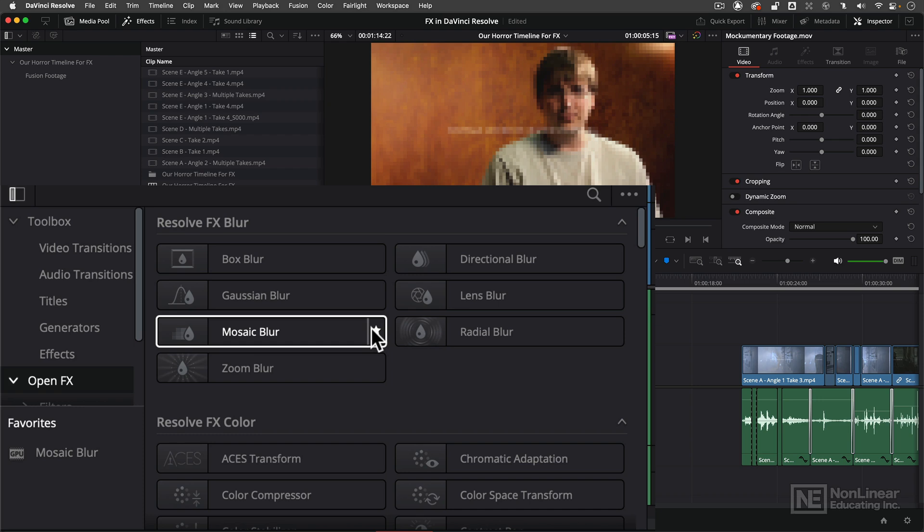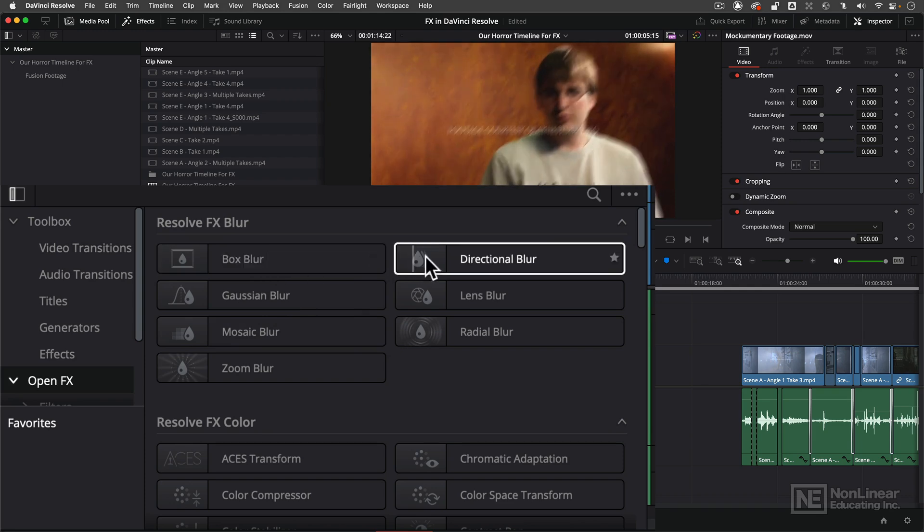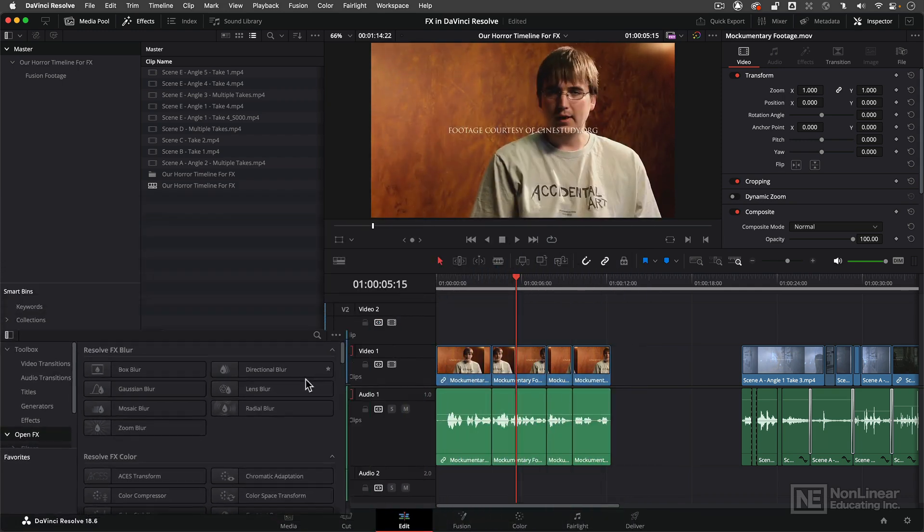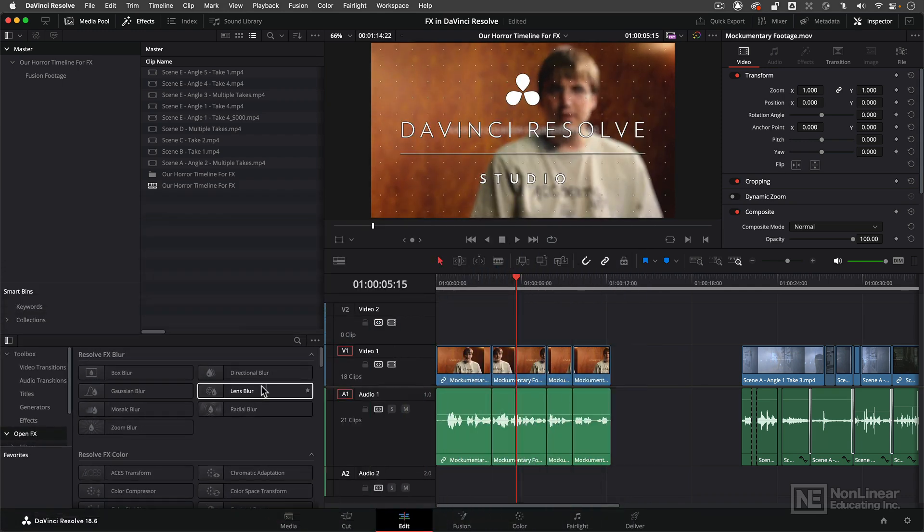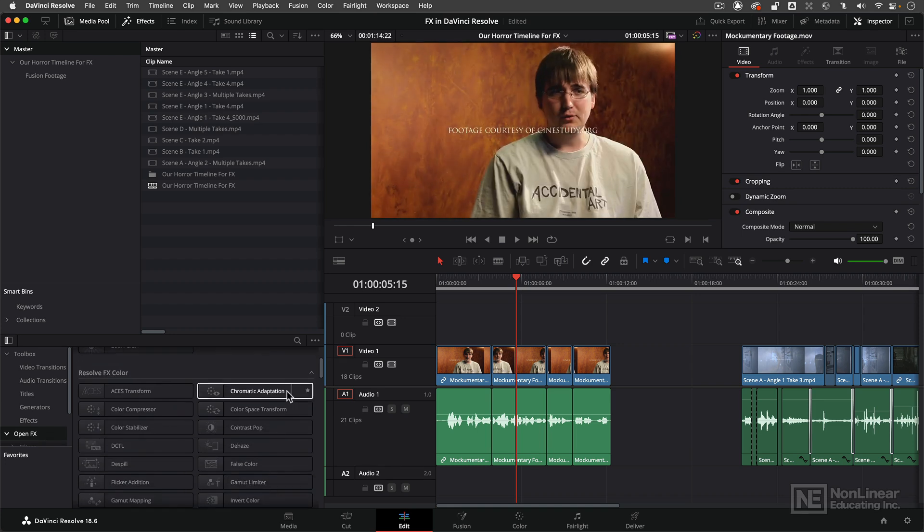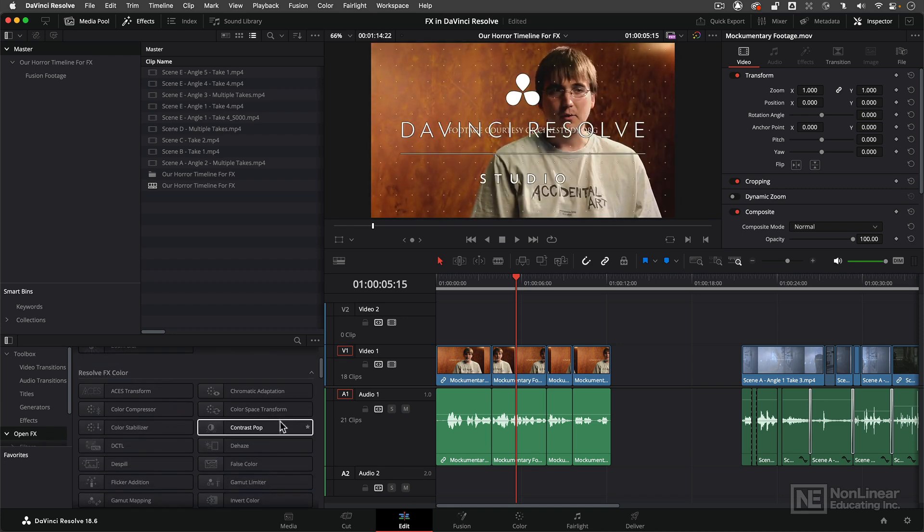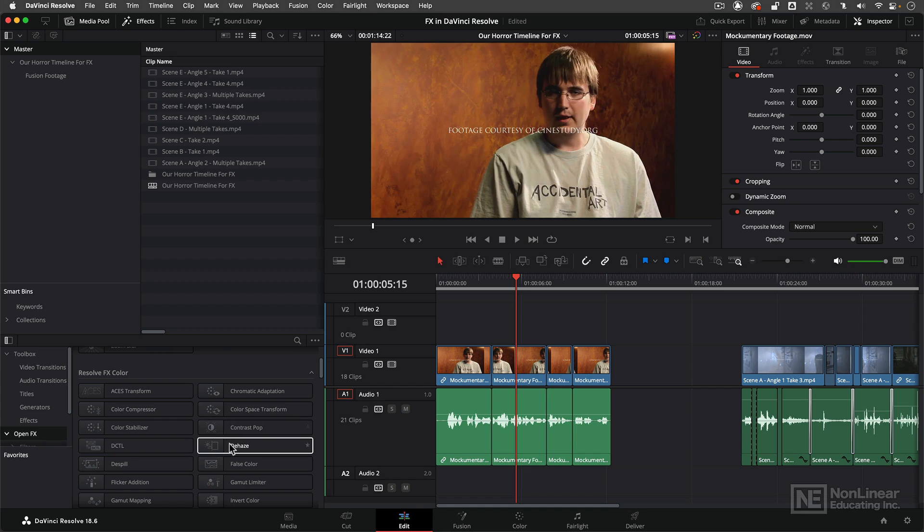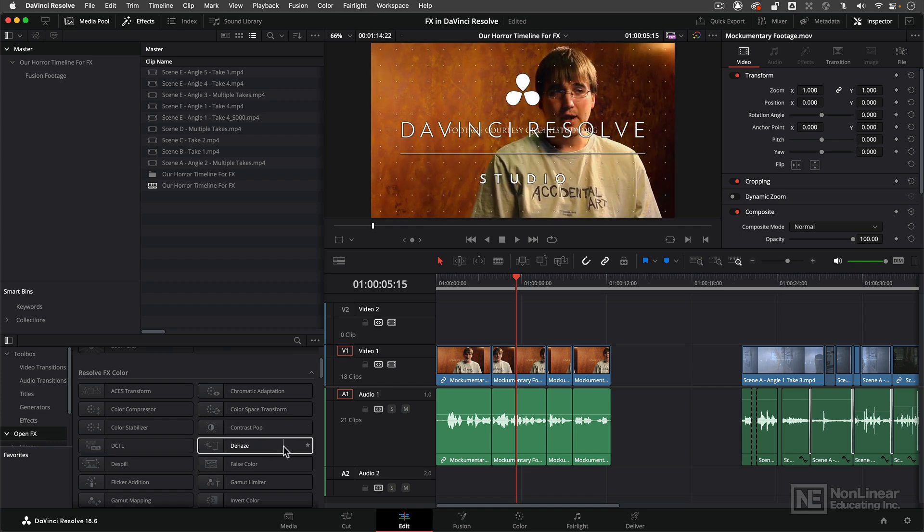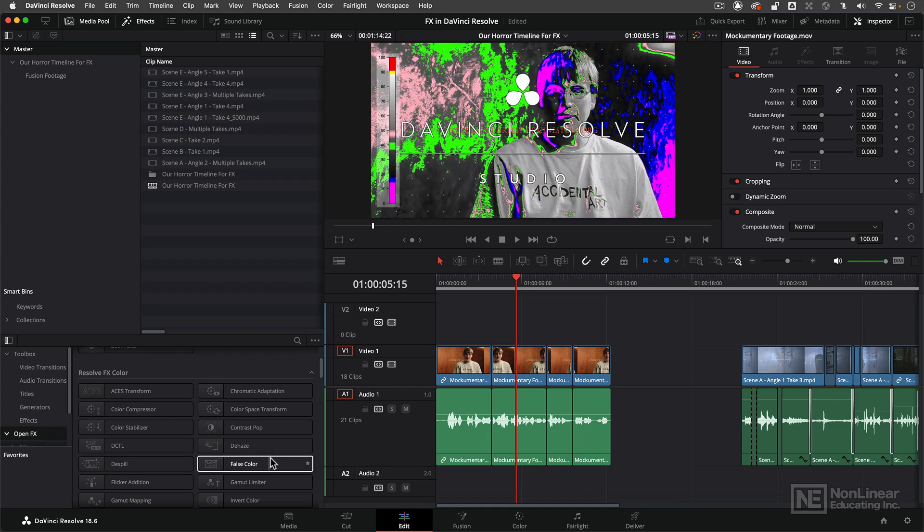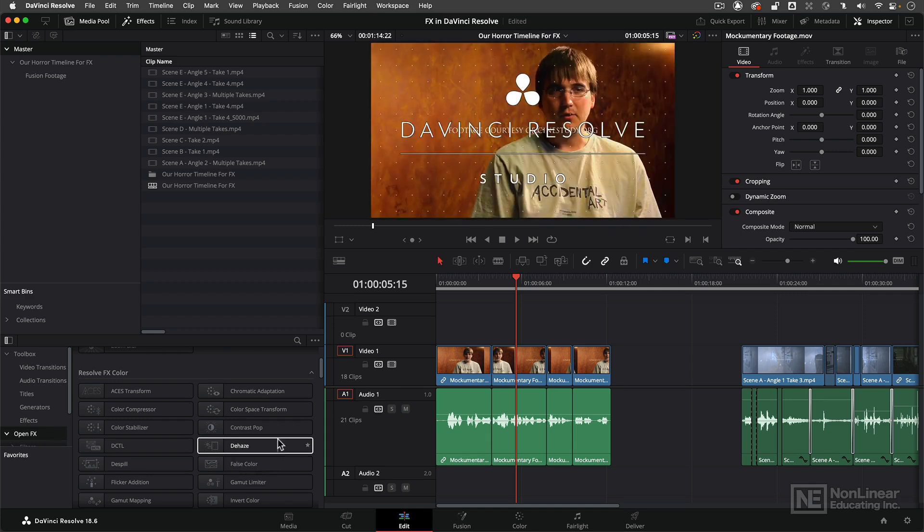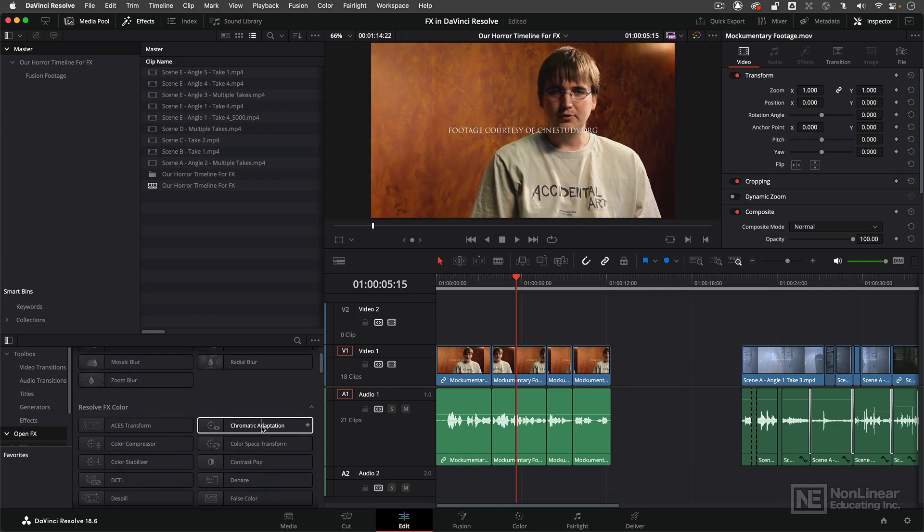Now with that being said I'm just going to unfavorite it for just a second. You're going to notice quickly that we're going to run into a bit of an issue, more specifically with Lens Blur but also when we get into the FX color section with things like Contrast Pop and even Dehaze and even False Color. You'll notice that I get a watermark that says DaVinci Resolve Studio appearing over these effects.